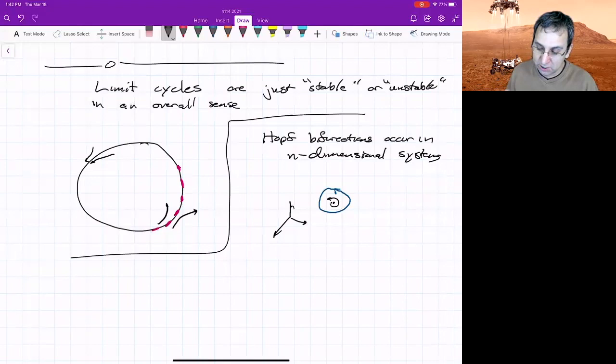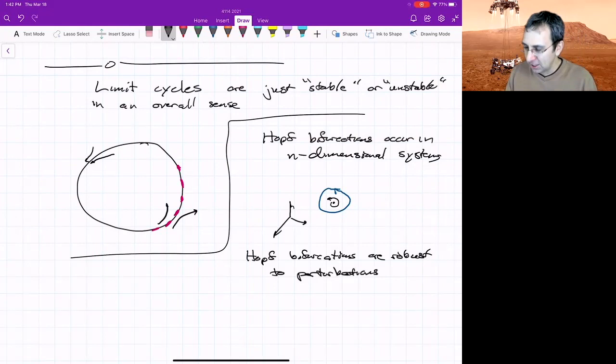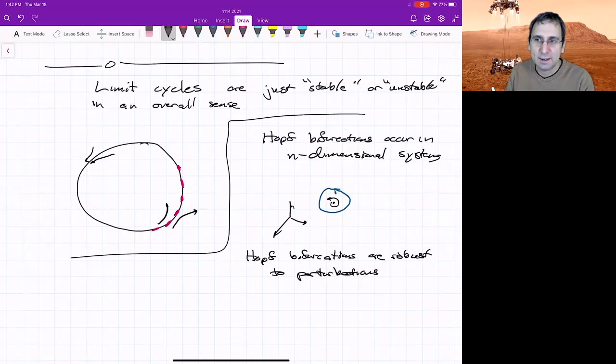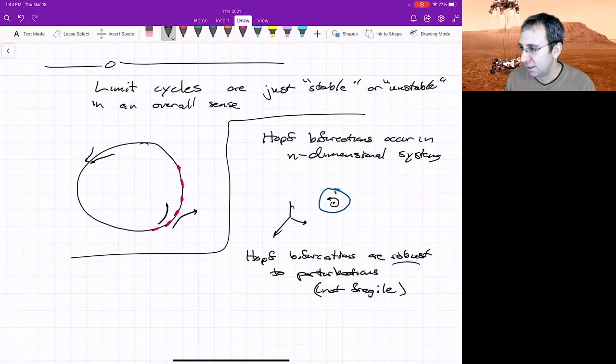So Hopf bifurcations are very general. Another thing is that Hopf bifurcations, like the saddle node, are robust to perturbations. So that means they're structurally stable. There doesn't have to be like symmetry to a system or something. These things will really be seen in actual systems. They're not fragile. They will really show up. And the fact that we could see them in systems, experimental systems, is a clue that they are robust.